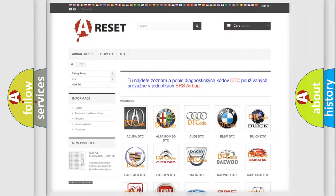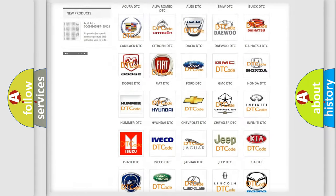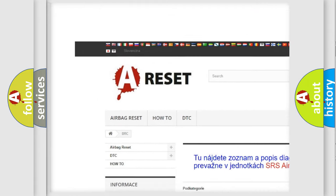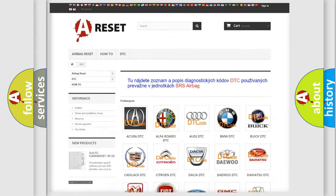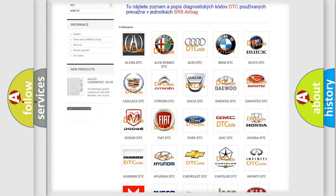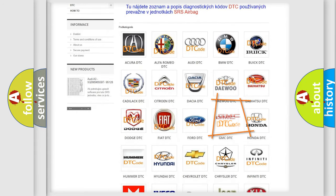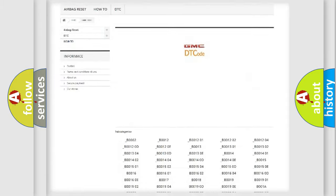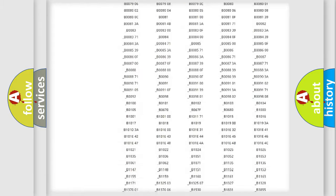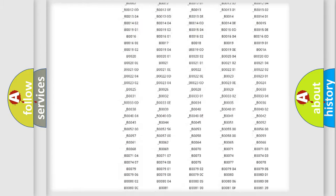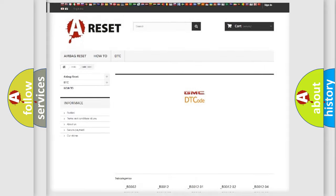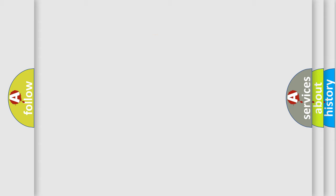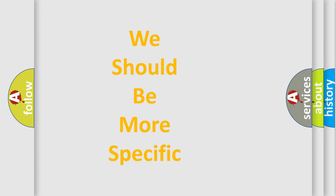Our website airbagreset.sk produces useful videos for you. You do not have to go through the OBD2 protocol anymore to know how to troubleshoot any car breakdown. You will find all the diagnostic codes that can be diagnosed in GMC vehicles, and many other useful things. The following demonstration will help you look into the world of software for car control units.